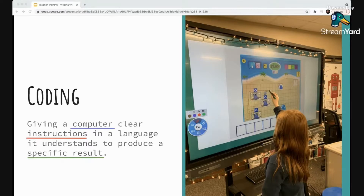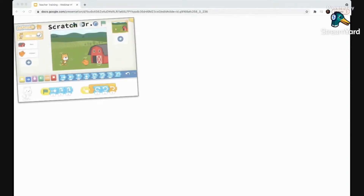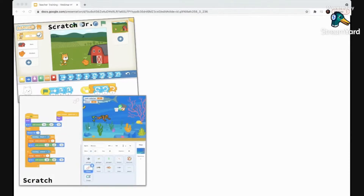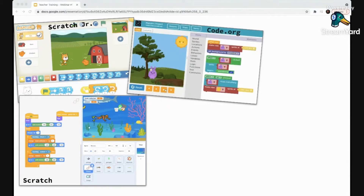Let's dive into what coding can look like in kindergarten, first, second, or really elementary school in general. One way to teach young students to code is through block-based coding. You might have seen examples — maybe in a recommended curriculum or through your own research. Examples include Scratch Junior, regular Scratch, and Code.org. These platforms utilize a drag-and-drop learning environment where learners use colorful coding blocks that snap together like puzzle pieces in a certain order to create their code — those instructions you give to a computer.